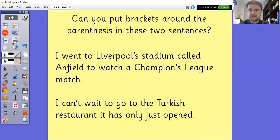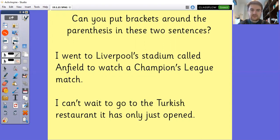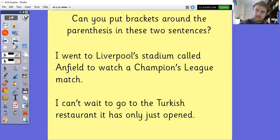I've got two example sentences that both have parenthesis in them, but they haven't been demarcated yet. Can you have a go at writing those sentences down and adding in the brackets around the parenthesis? The sentences are: I went to Liverpool Stadium called Anfield to watch a Champions League match; and: I can't wait to go to the Turkish restaurant, it has only just opened.